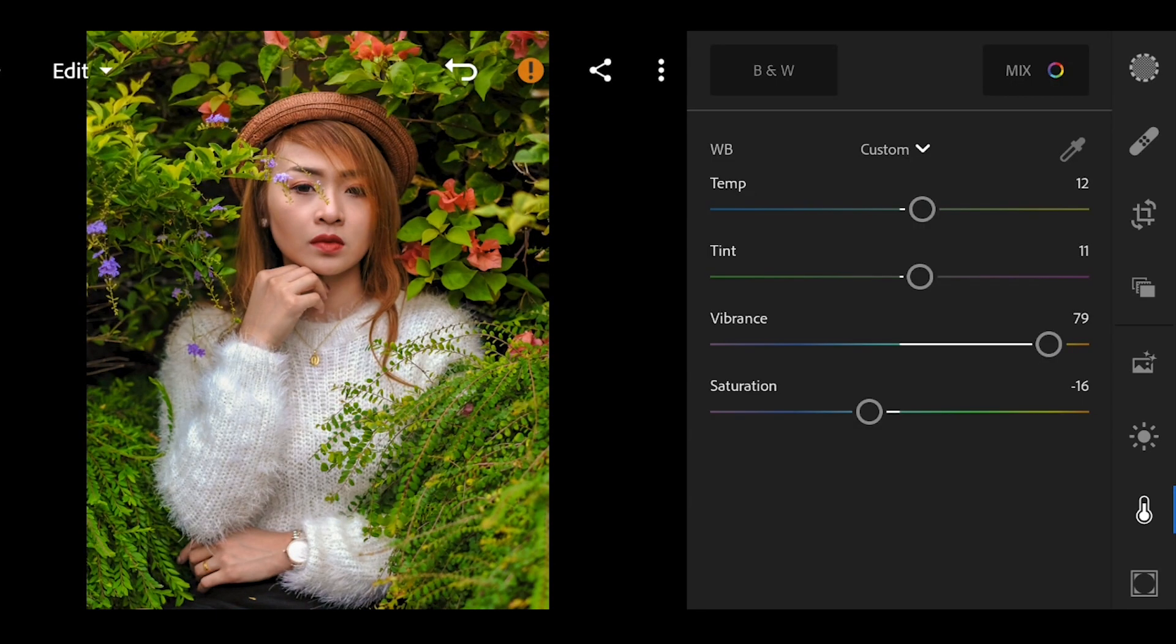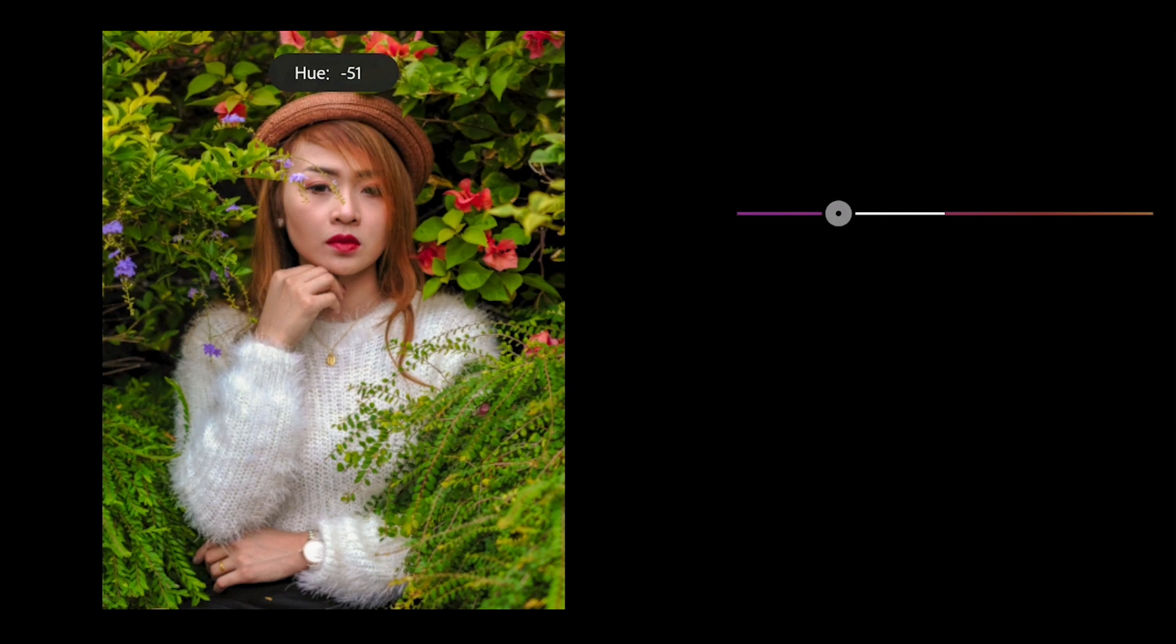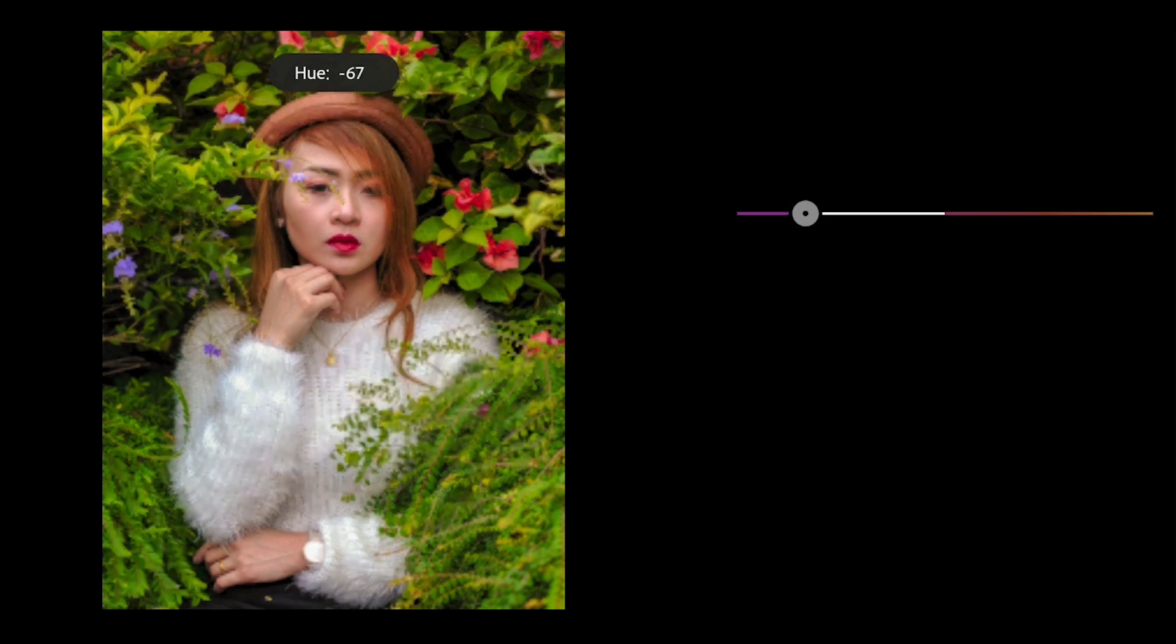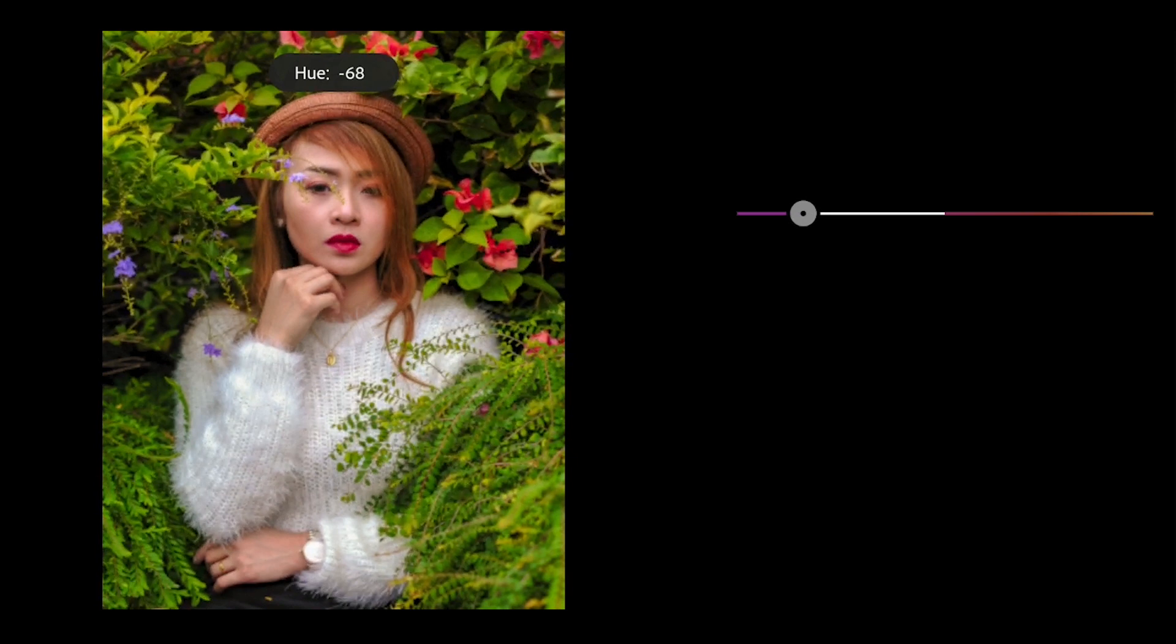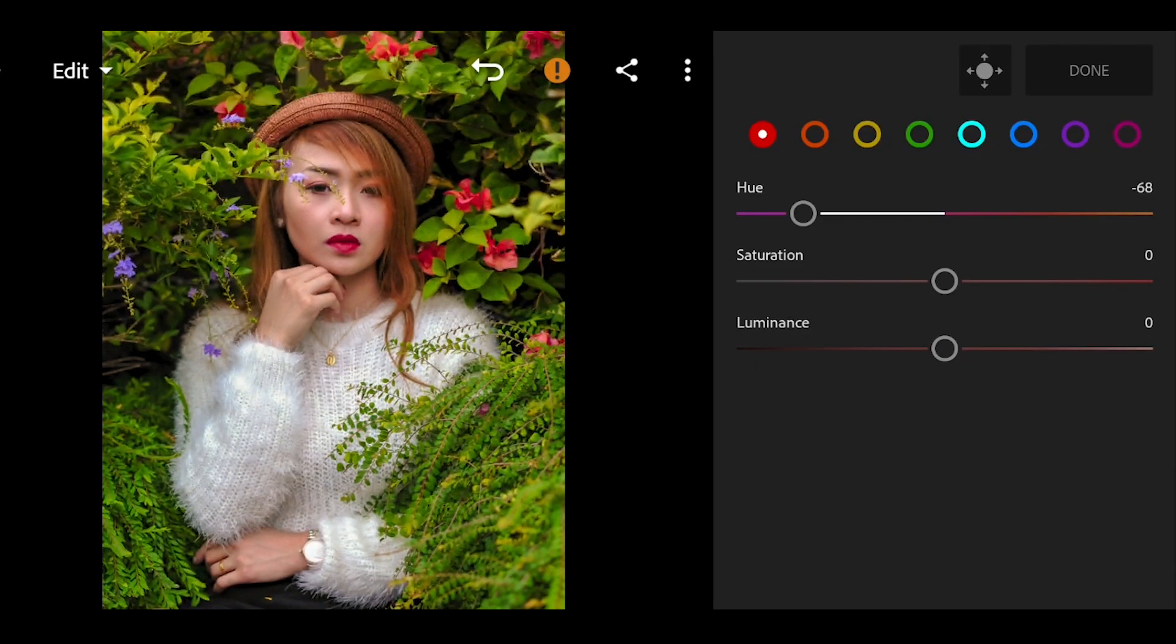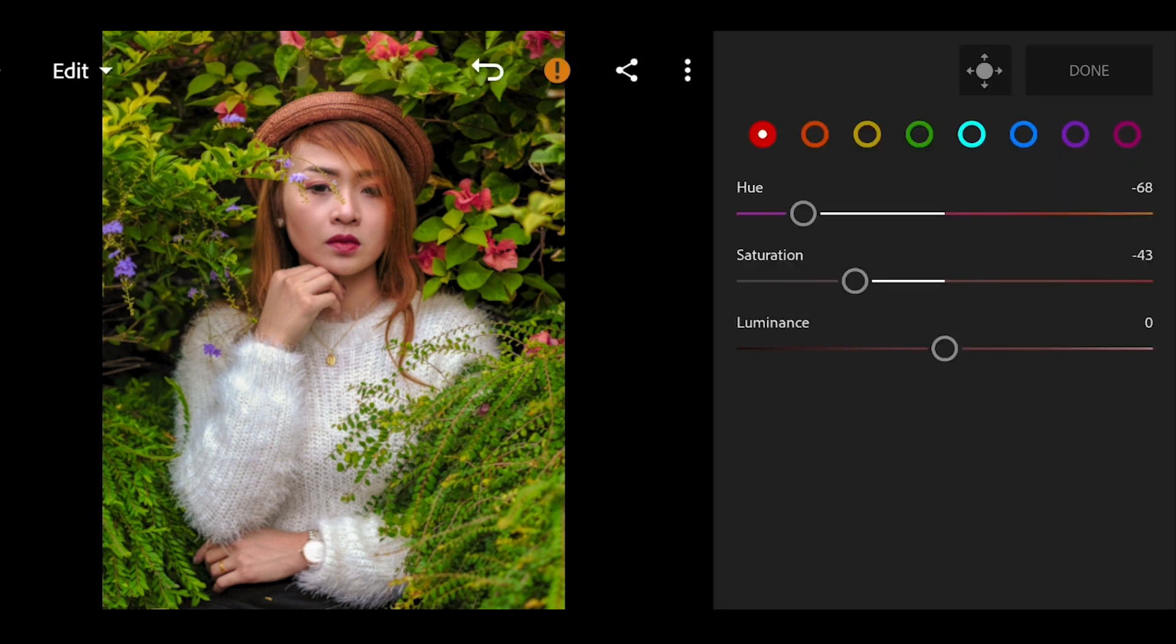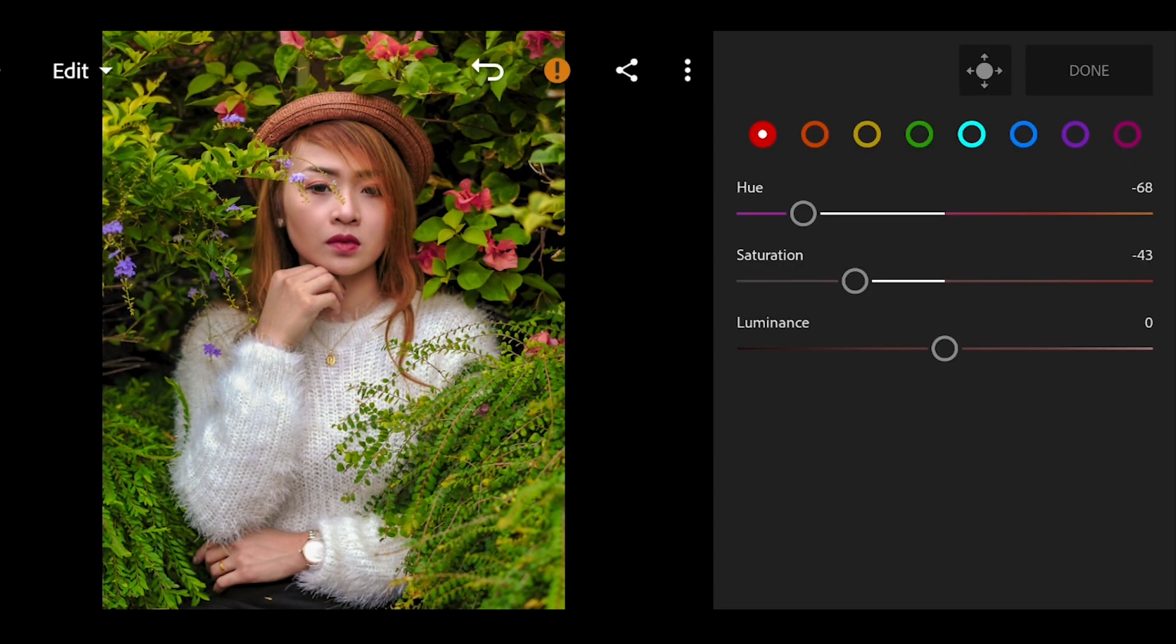After adjusting the white balance, click the mix to edit the individual colors. Let's start with the red color. Bring down the U by negative 68, and the saturation by negative 43, and also the luminance by negative 16.